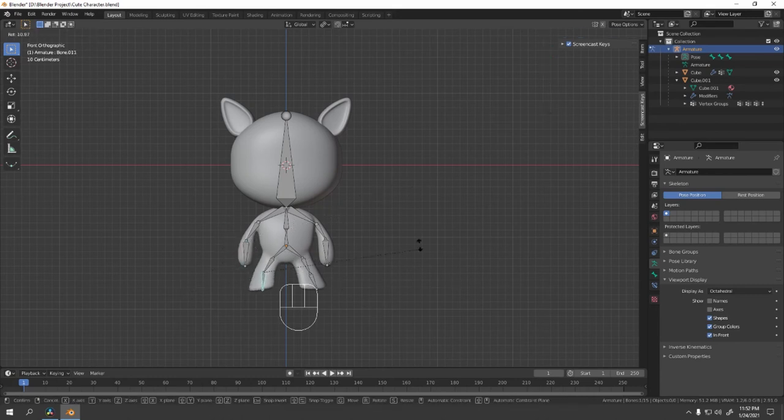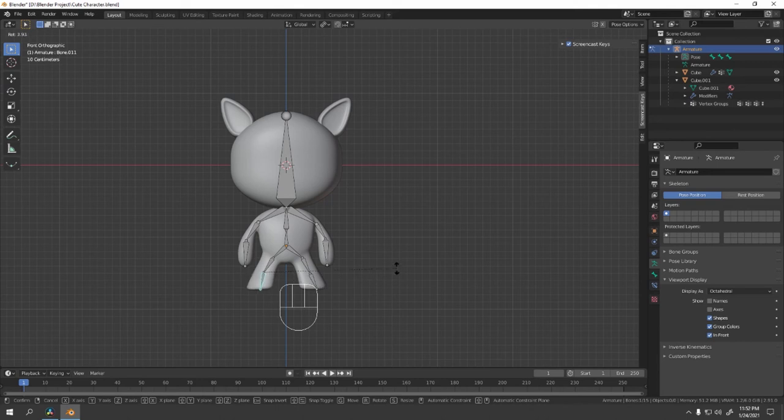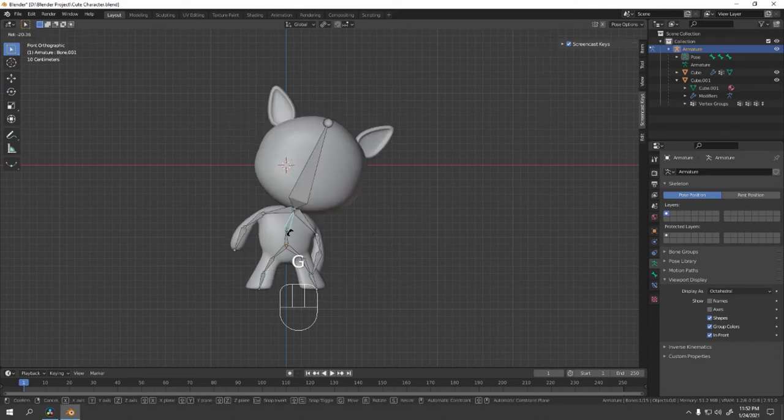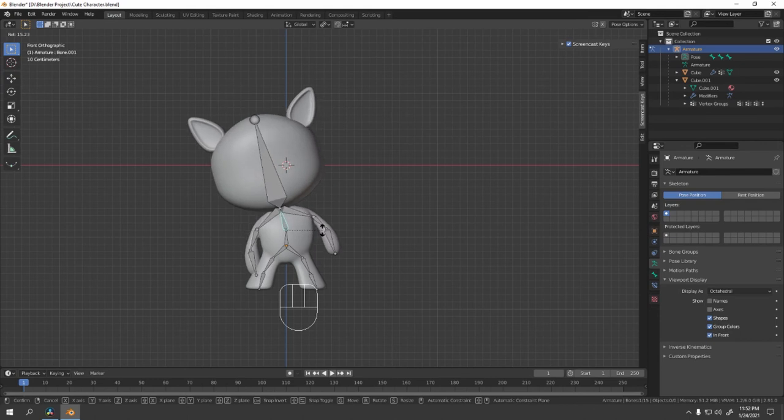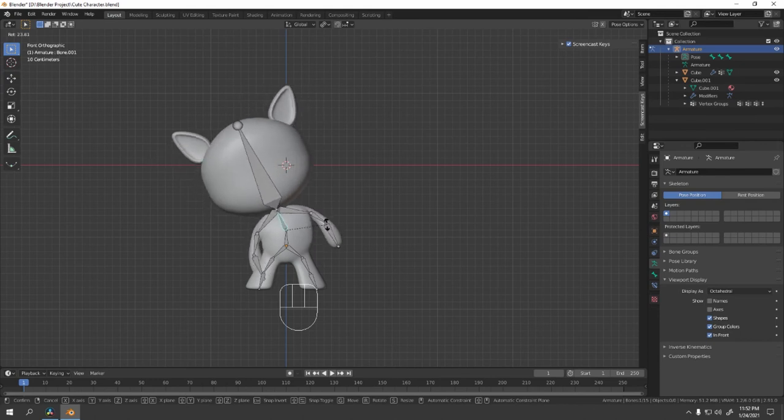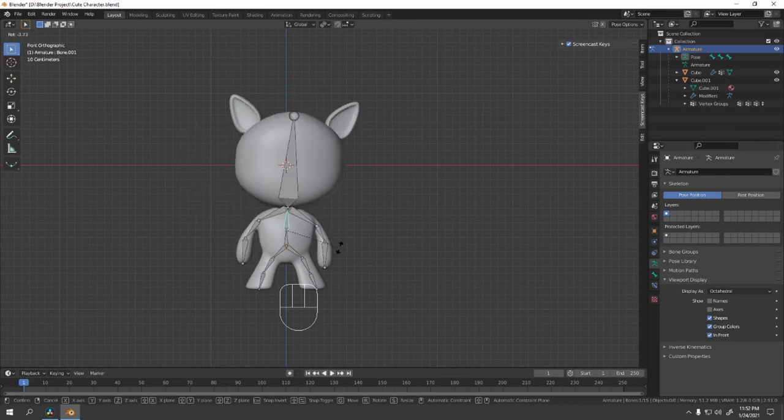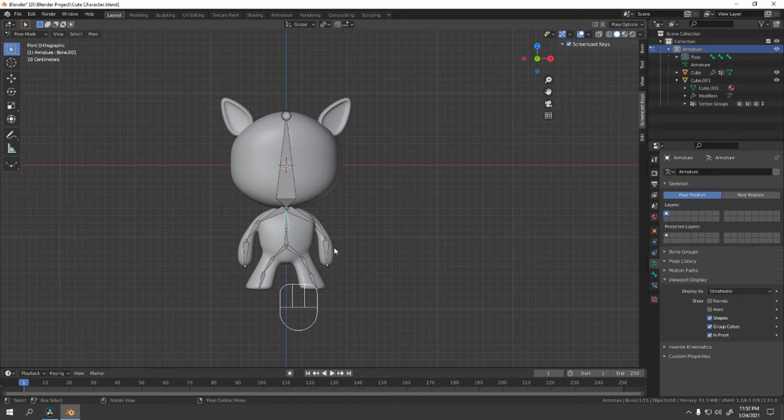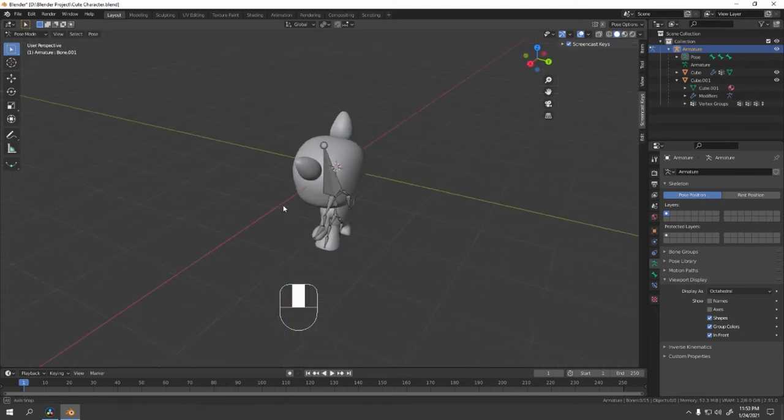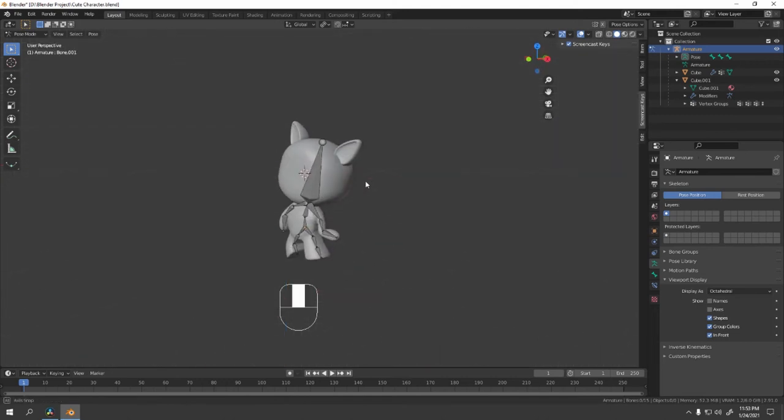The leg too. And of course the body. Oh that was weird. Okay, now let's animate a simple character.